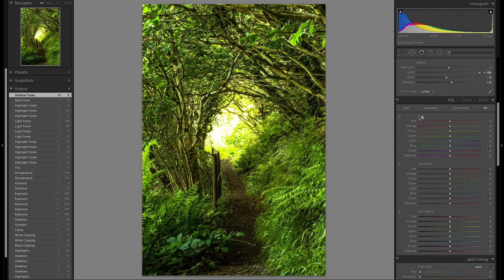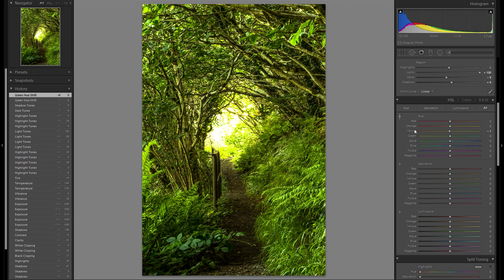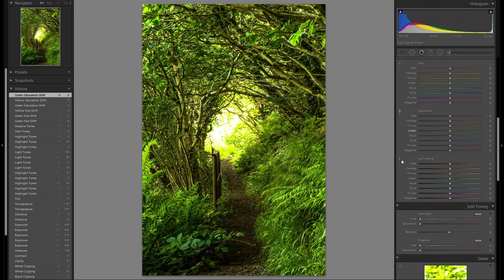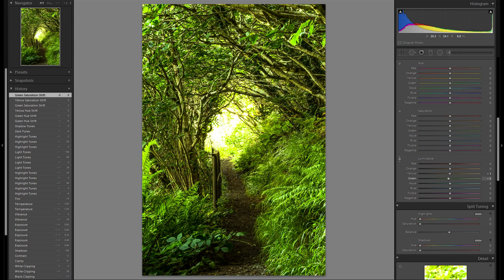Down at the HSL tool, I'm just gonna play around with the color tint to see if there's anything I like better than the current one. I think I like the default. Then saturation — I'm gonna leave saturation where it was right now as well. Then luminance — I think I might bring up the luminance a tiny bit.